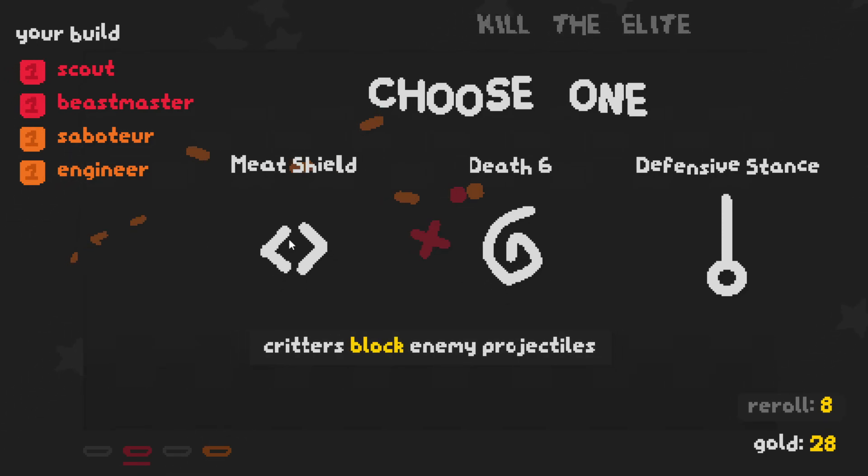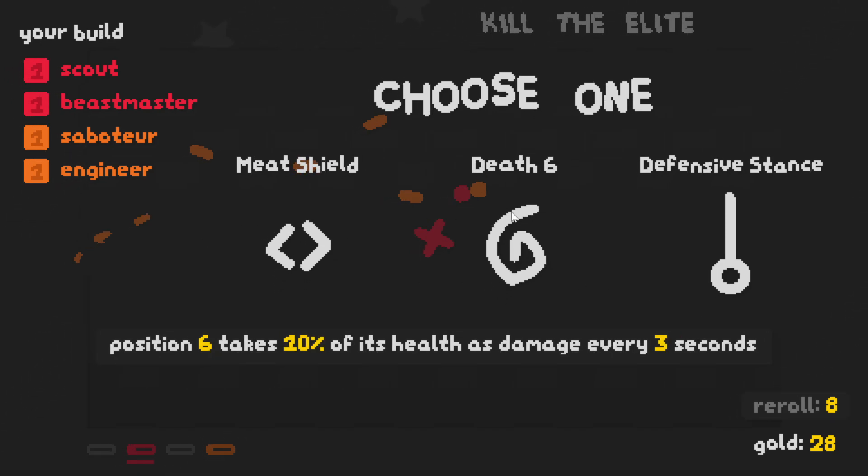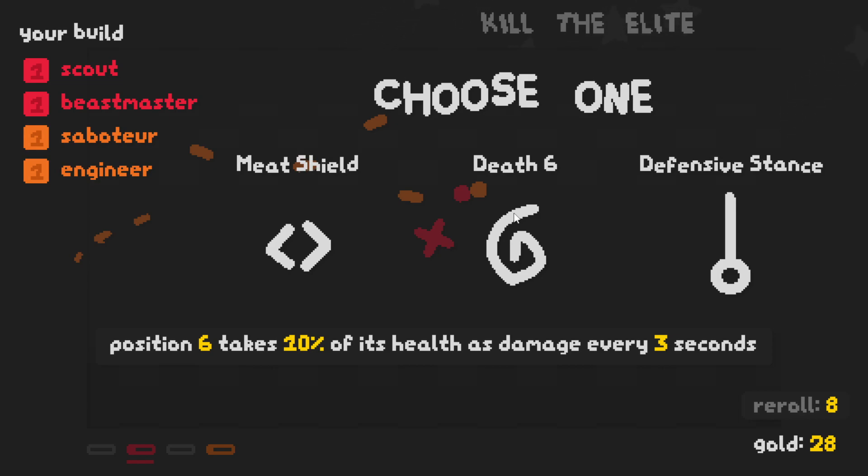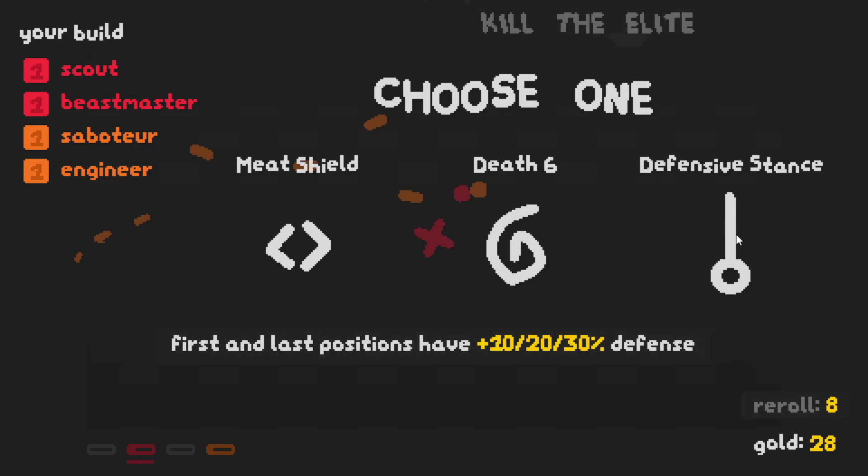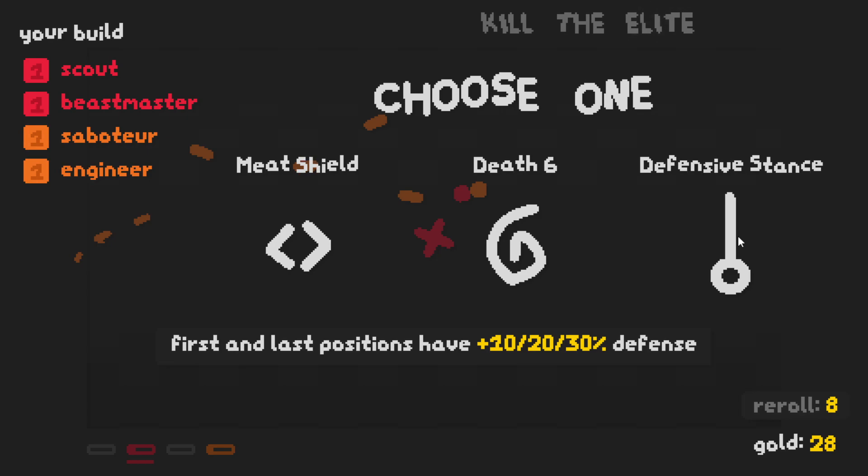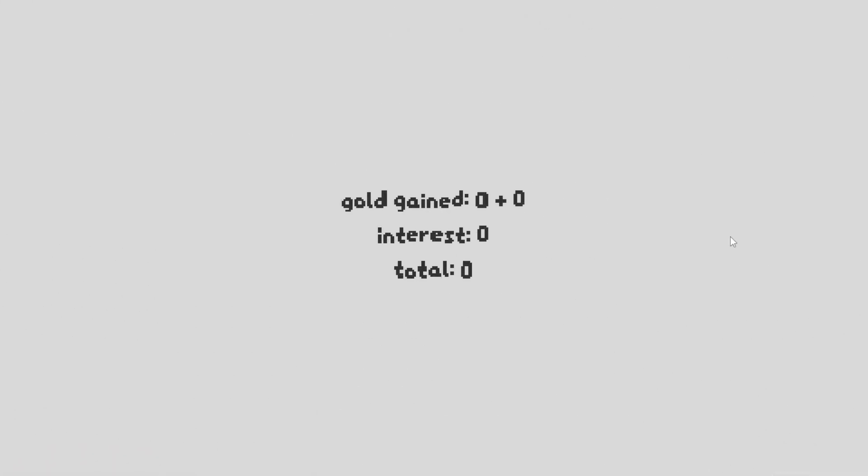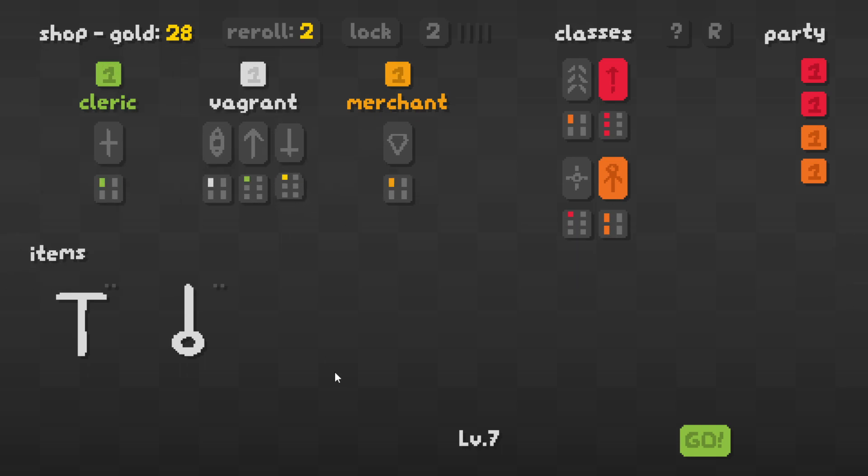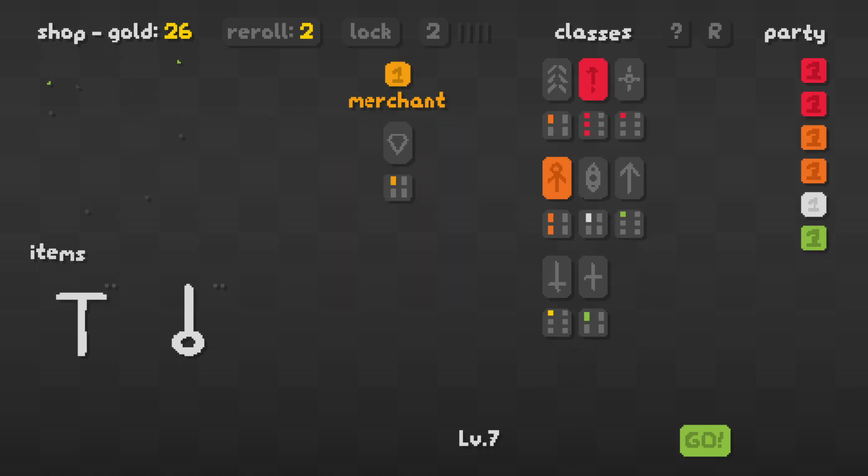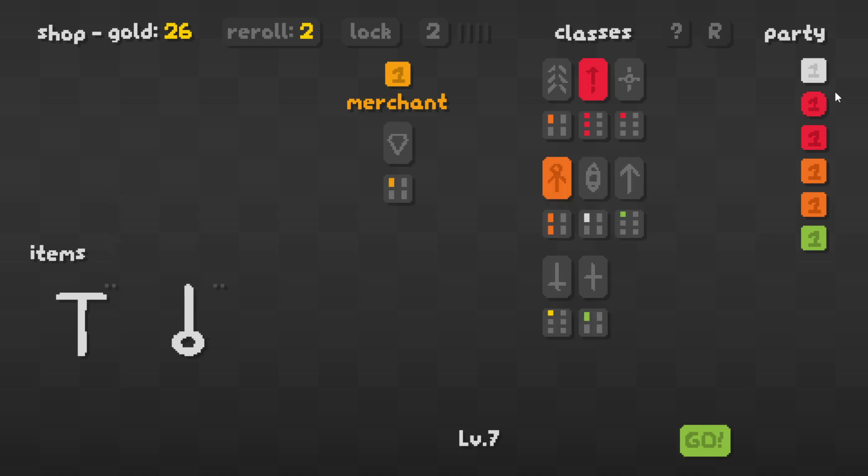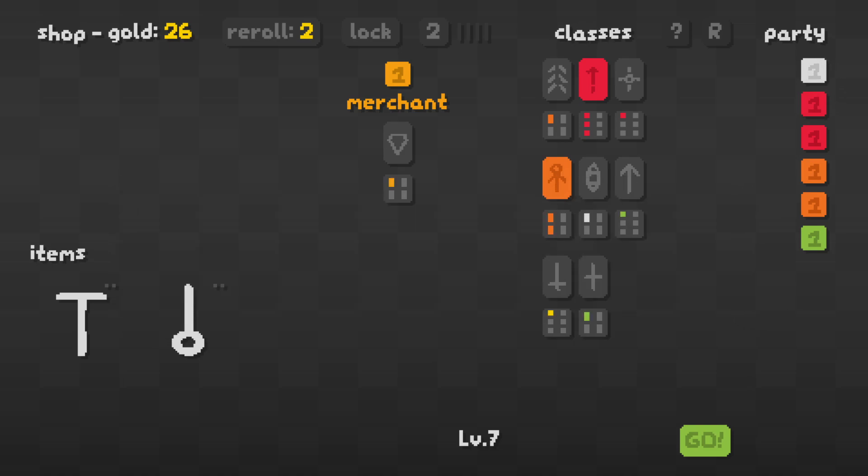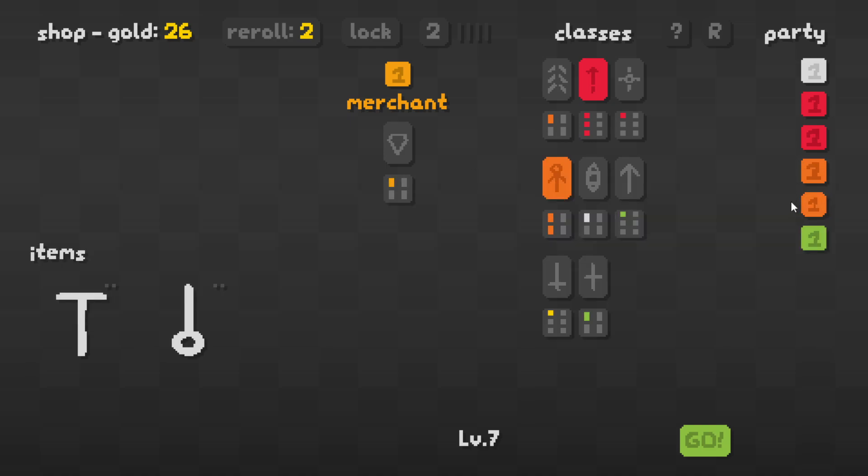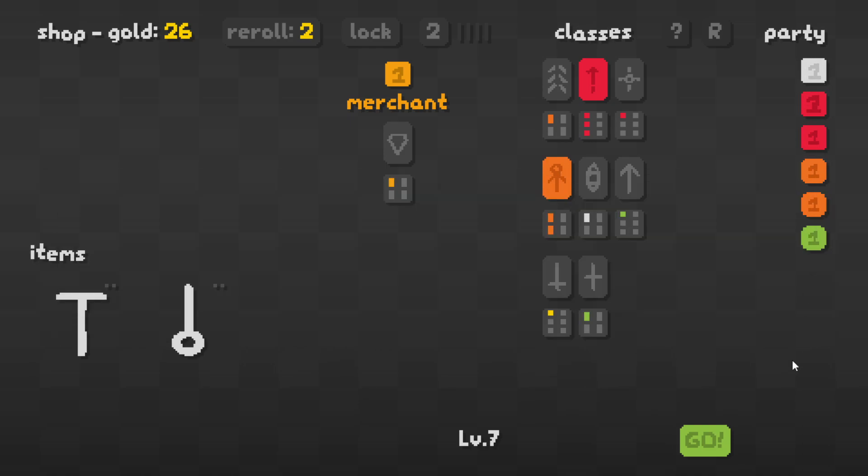Alright, we got meat shield critters. Position six takes 10% of his health as damage every three - no, defensive stance. First and last positions have 10-30% defense. Let's do that, that's just good no matter what. I just realized Flagrant is a Ranger, so I'm gonna get him now. Better late than never I guess. Put him in the front. I feel like he has more HP than other units, so he hurts them a lot more when I ram him.